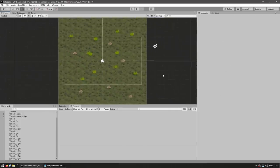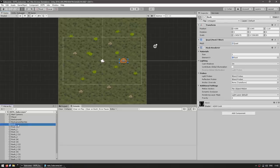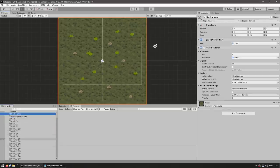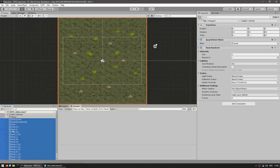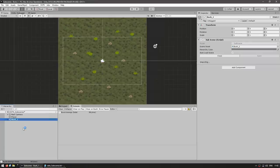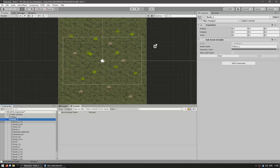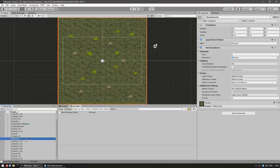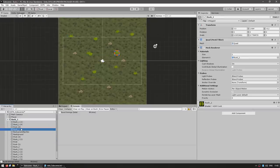Here we have a bunch of random objects. Now, in order to make a subscene, it's actually extremely simple. All we do is select all of our objects, then right-click and choose 'Create New Subscene From Selection.' And just like that, the subscene has been created. So now all of these objects are inside the subscene. We can click on the arrow to expand it and see all of the individual objects inside.